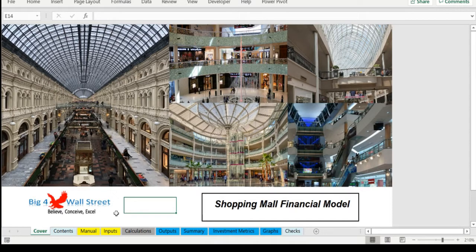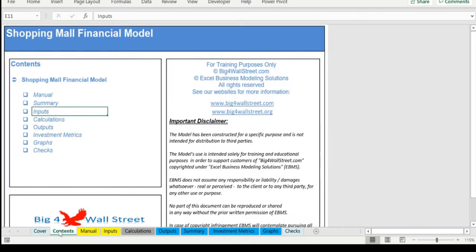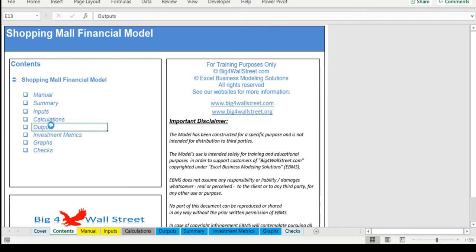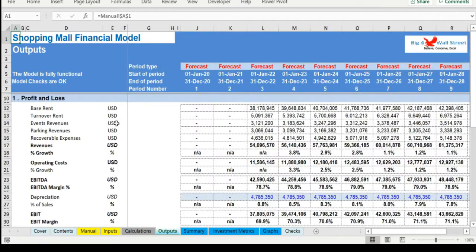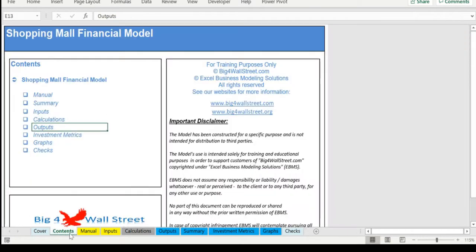So a quick overview of the model. In the contents tab you can see the structure of the model and by clicking on any of the headlines to be redirected to the relevant worksheet.